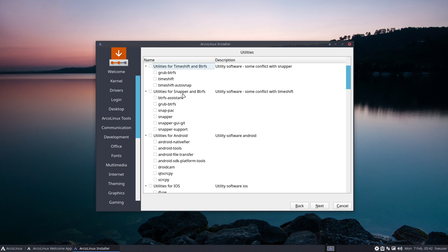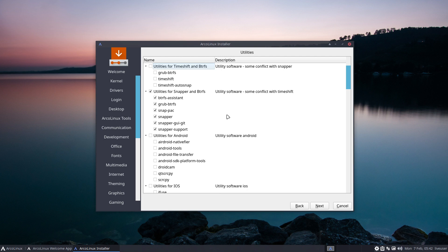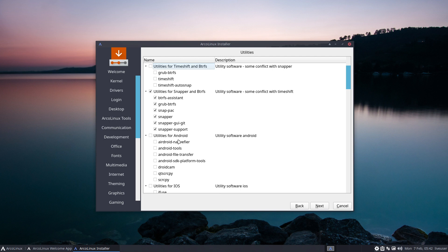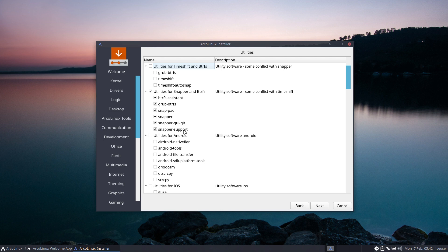We move to the end where it says either you choose Timeshift and Btrfs or you use Snapper and Btrfs. In this video we're going to use this one. We need snapper-support, grub-btrfs, pacman hooks, snapper is the application, and a GUI to have a look at the snapper snapshots.